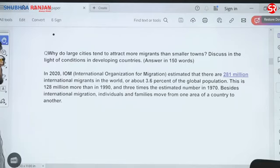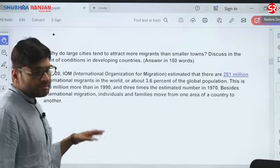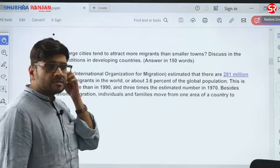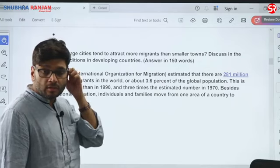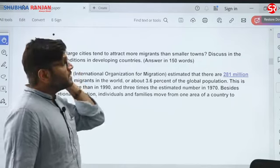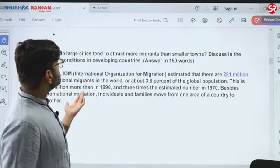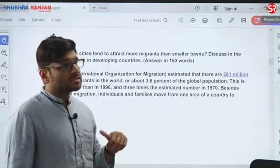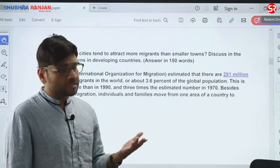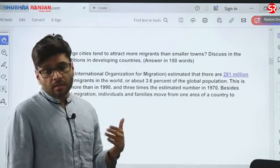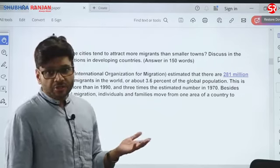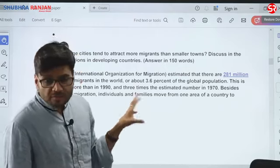Second question: why do large cities tend to attract more migrants than smaller towns? Discuss in the light of conditions in developing countries. This is a very straightforward question — because of push and pull factors, cities lead to urbanization and migration. Topics related to this question include rural-urban continuum, development of slums, and ghettoization — all can be used in this particular answer.